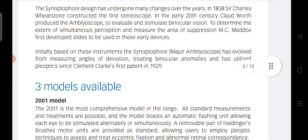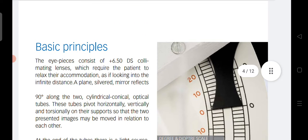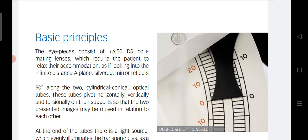The basic principles of the synaptophore: the eyepieces consist of plus 6.5 diopter collimating lenses, which require the patient to relax their accommodation as if looking into the infinite distance. So the synaptophore is adjusted so that you are looking at distance. When measuring fusional vergences or doing other tests for near — such as negative or positive fusional vergences for near, or a cover test for near — you need to add a minus 3 diopter lens in both eyepieces.